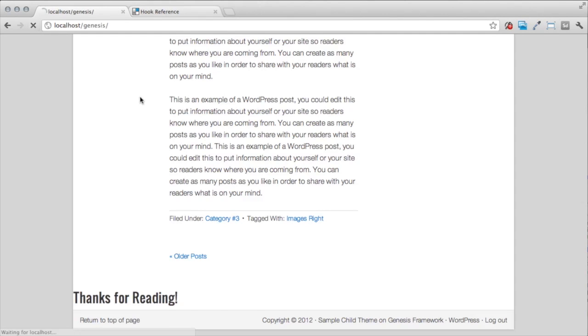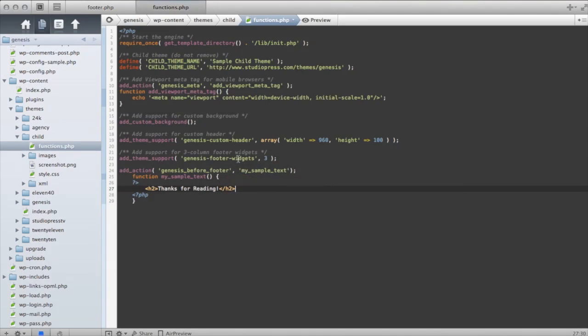And then you can just basically use normal HTML in your functions.php file if you just close out that opening PHP tag. And then just make sure you open it back up before your function ends.